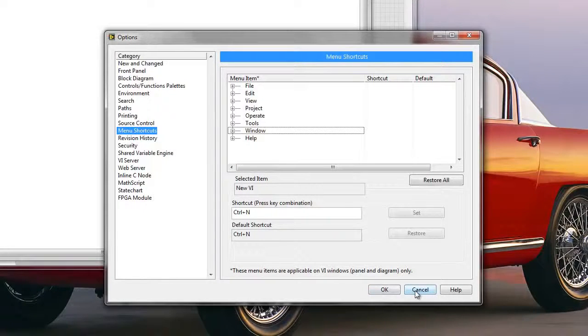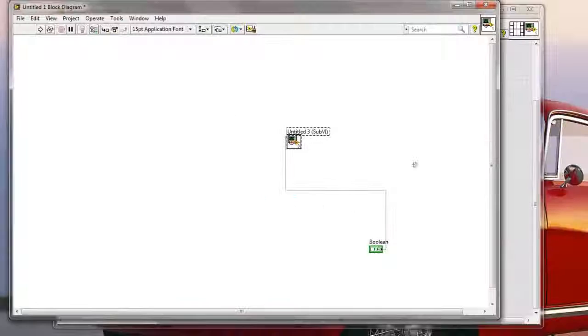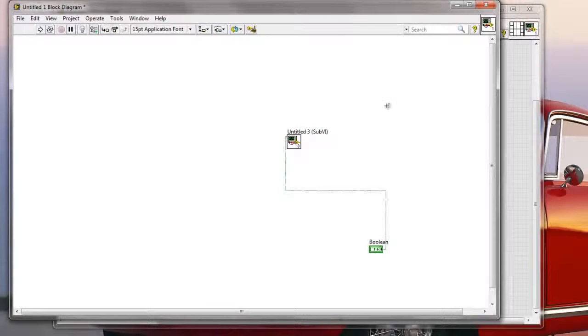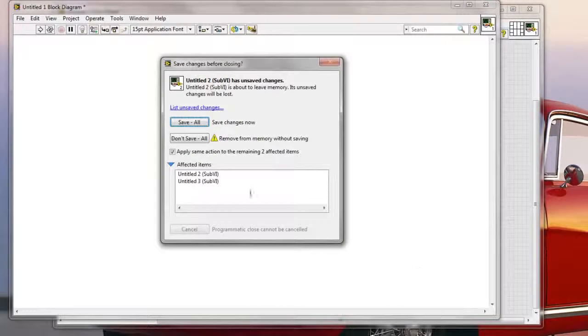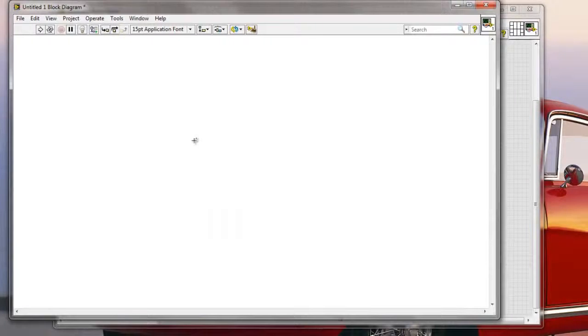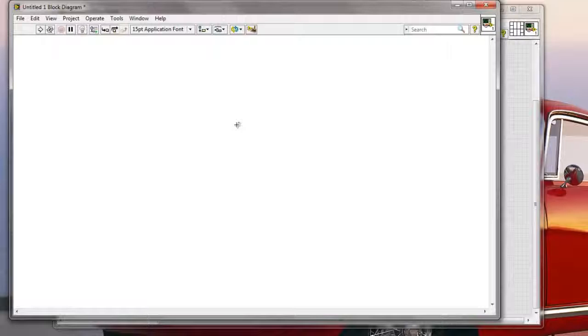OK, so that's the first thing, and then the second thing that I wanted to show you, is how to create your own tools that you might want to use. I'm not gonna save this. How to create your own tools that you might want to use directly from the Tools palette.